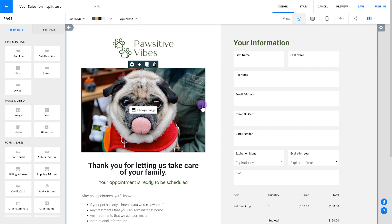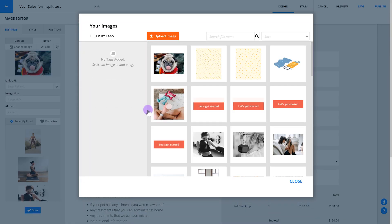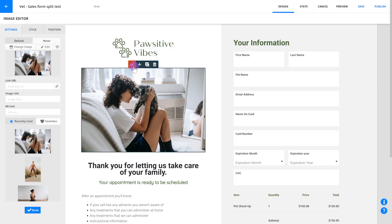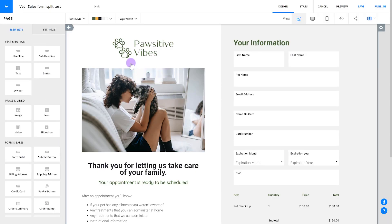So for example, let's say you're a veterinarian and you want to test whether pictures of dogs or cats draw on more people. You'd make a copy of your dog version A, and change the pictures to cat photos on your new version B. Toggle back and forth between the versions using that same A-B button in the corner.